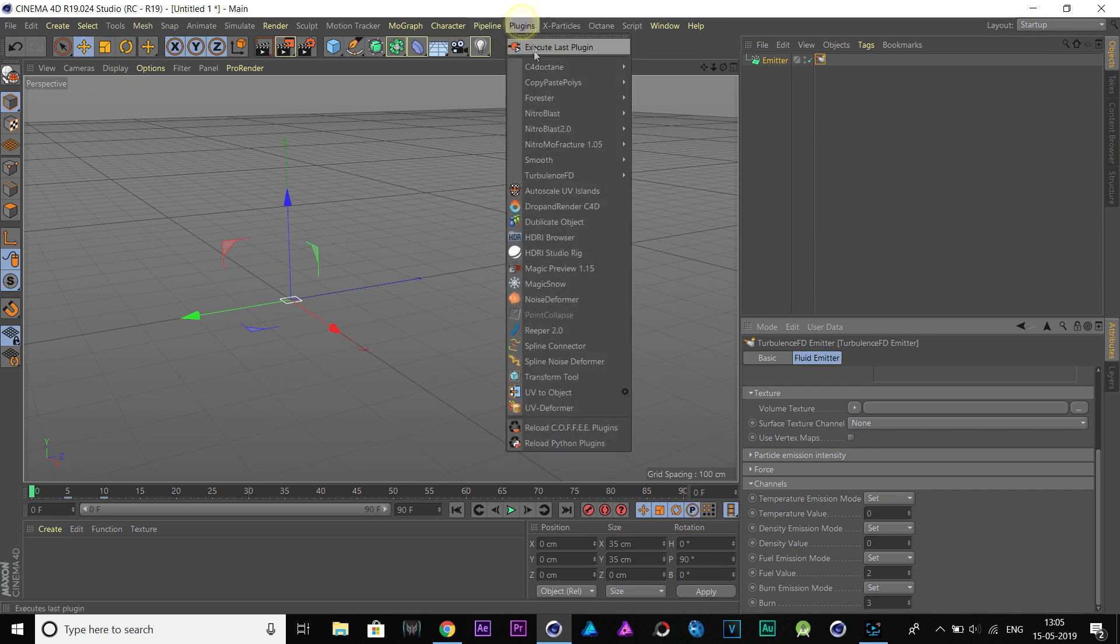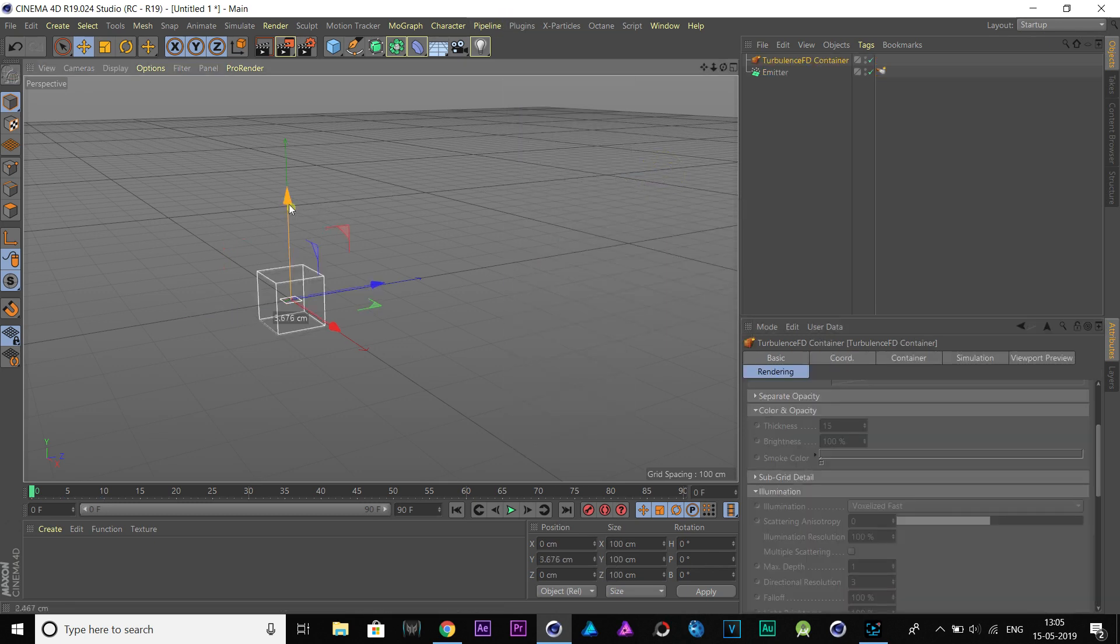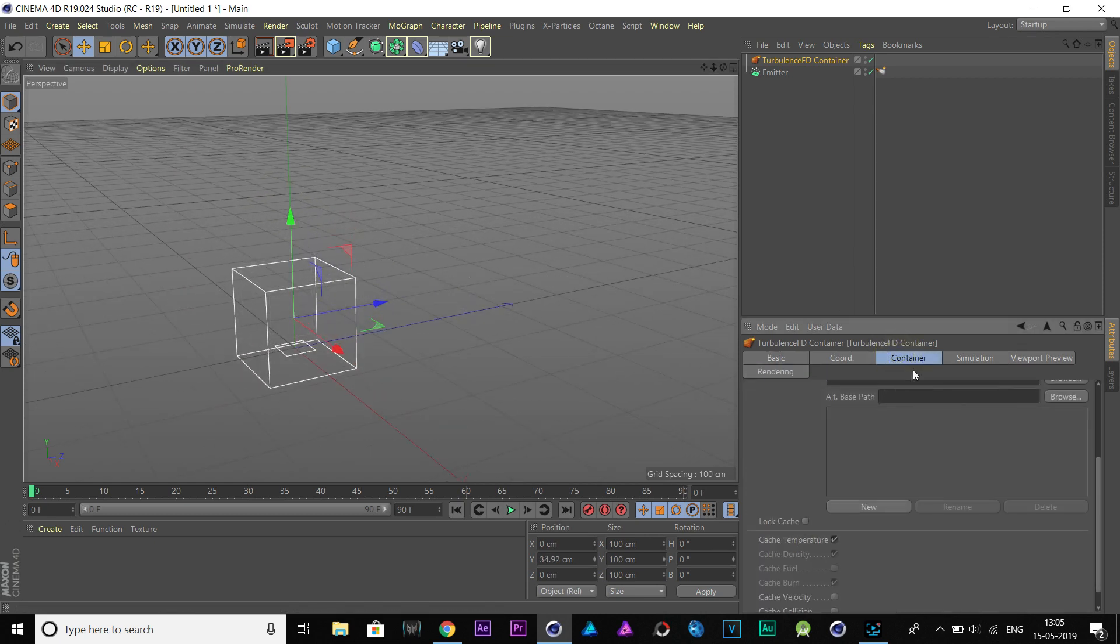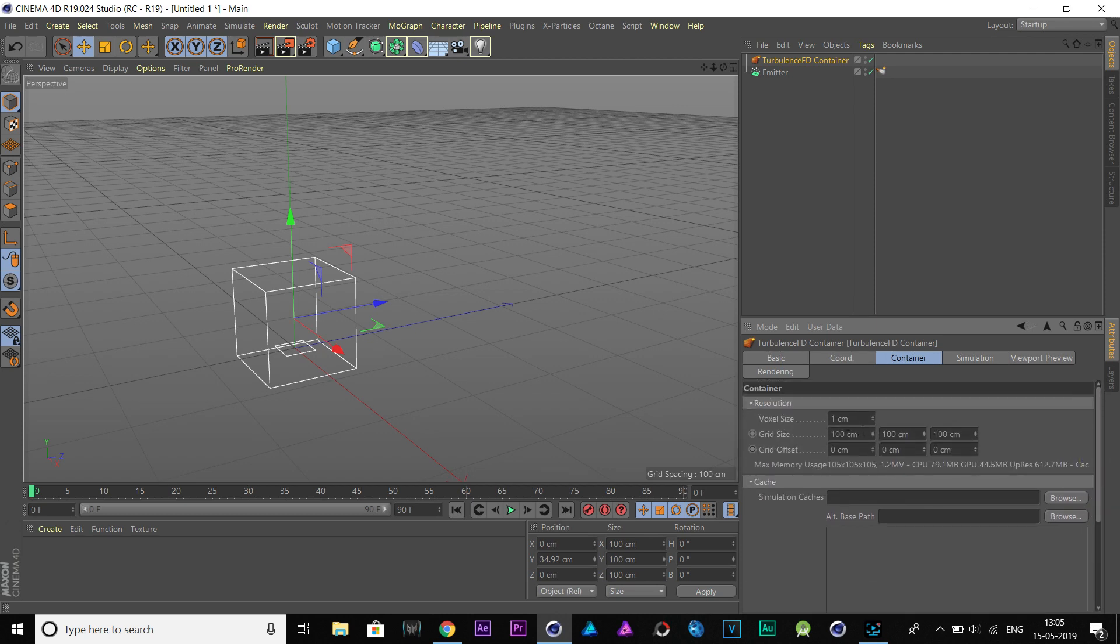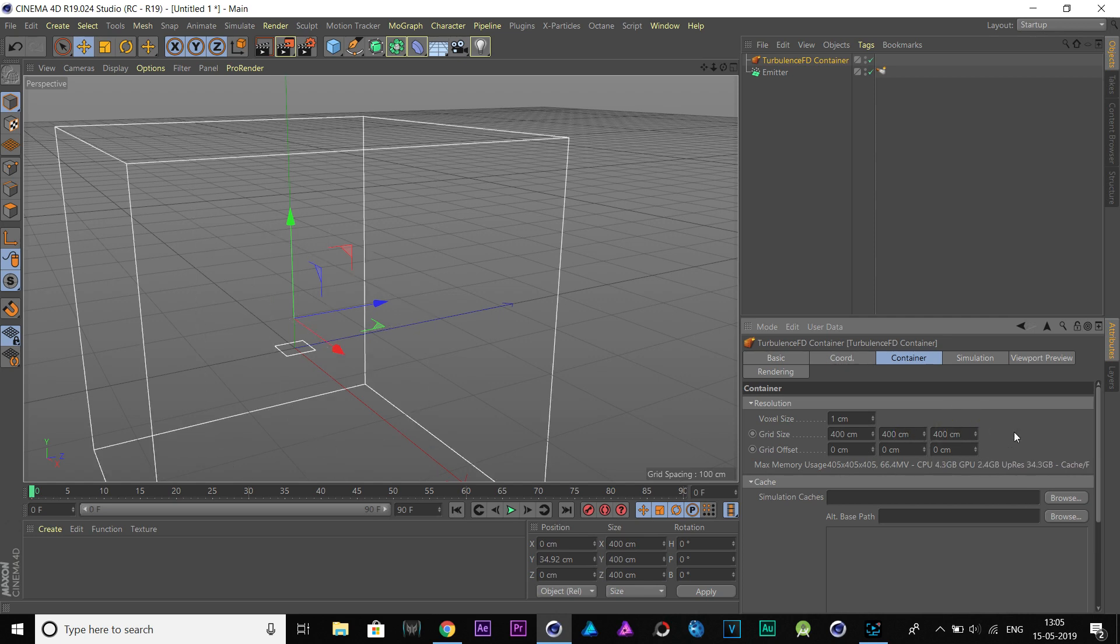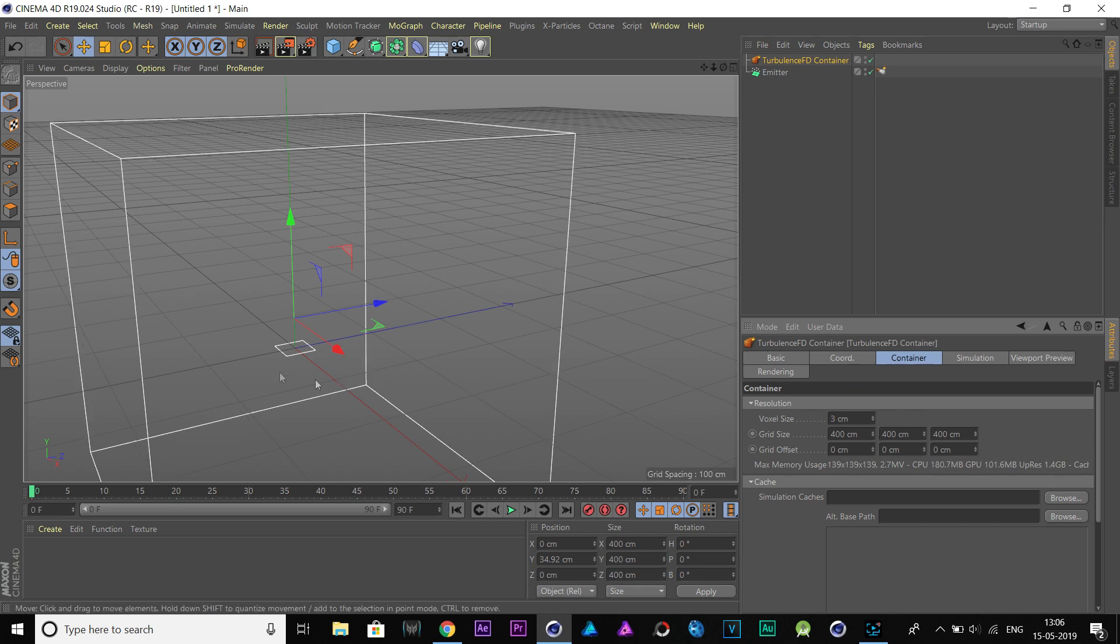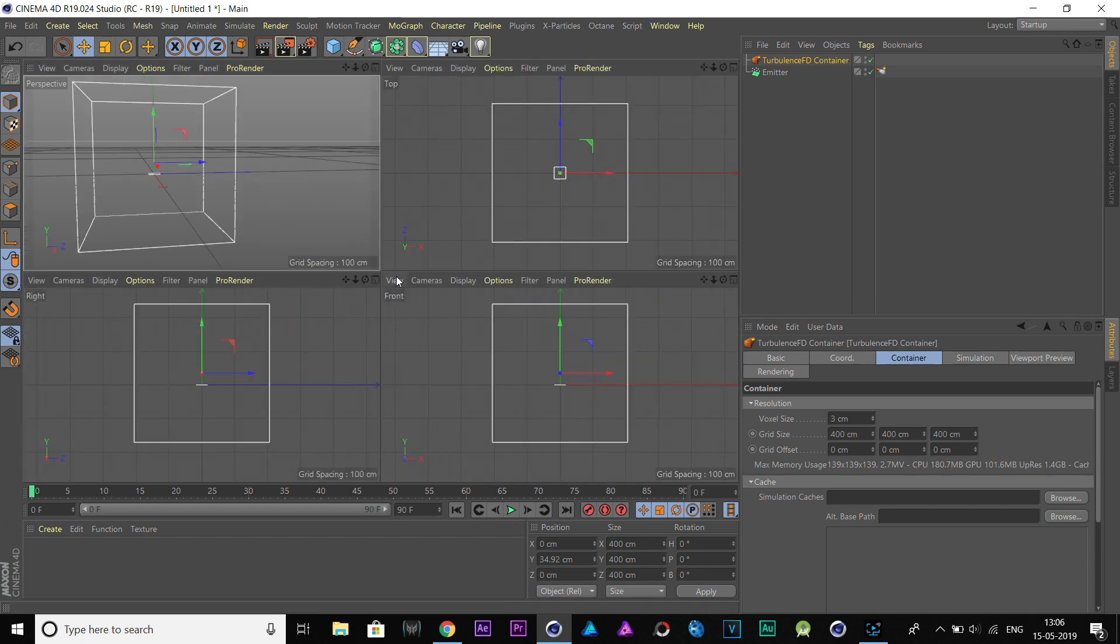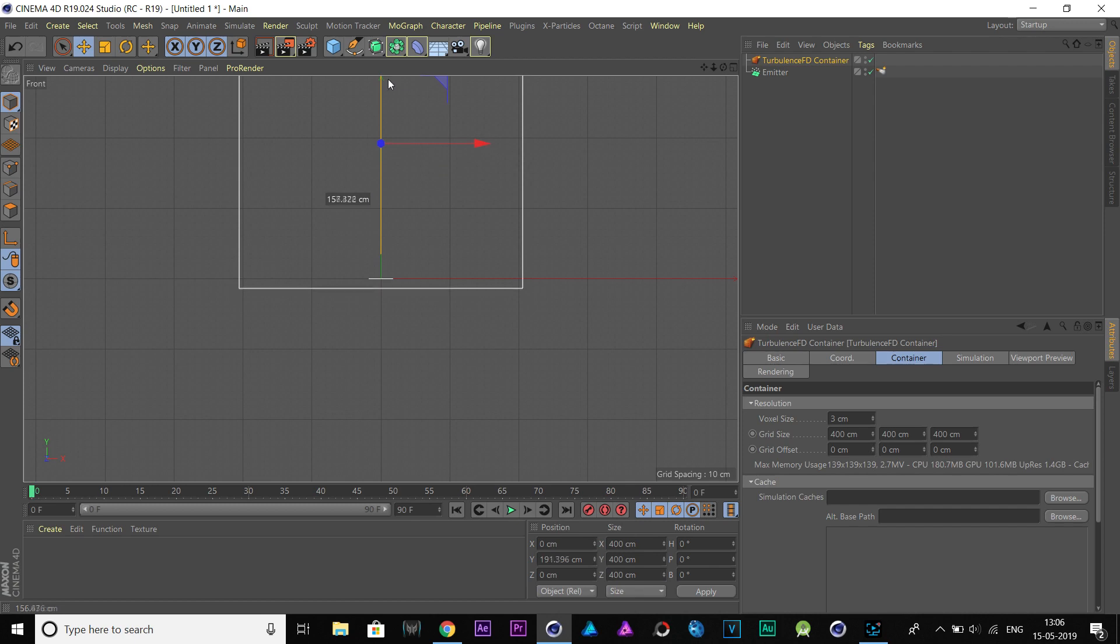Now, add a Turbulence FD container. Go to Containers tab and change the grid size to 400 by 400 by 400. Also, increase the voxel size to 3 for faster simulation. Now, move our container up so it sits just below our emitter like this.